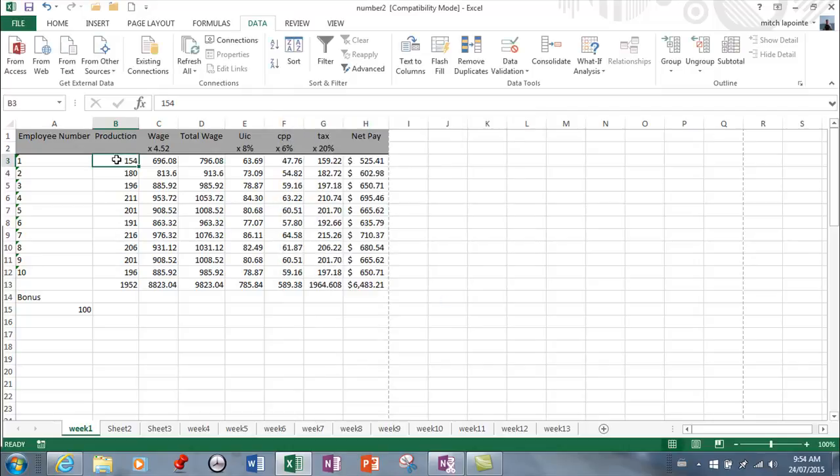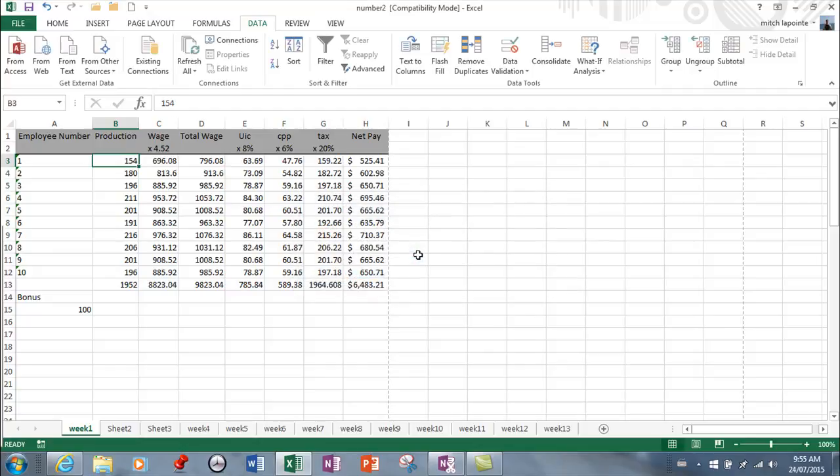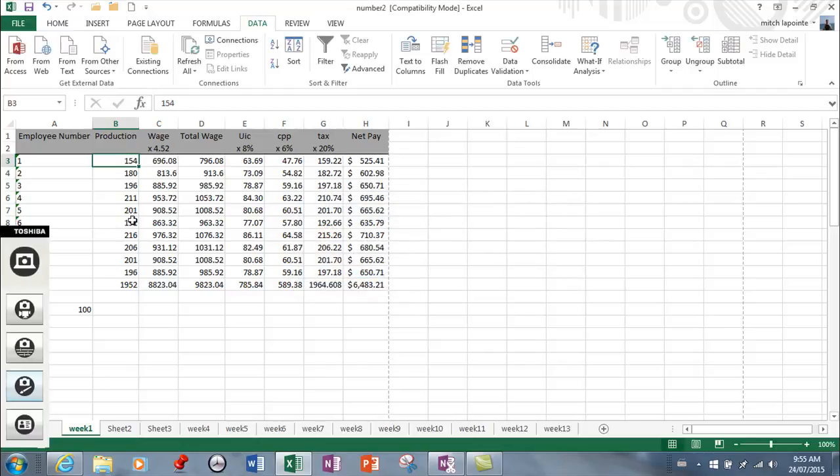Now if anybody tries to type anything in these cells that doesn't fit, say they try to type 120 here and hit enter, the standard message you're going to get is the value entered is not valid, and then you have to retry or cancel. That applies to all of these cells.